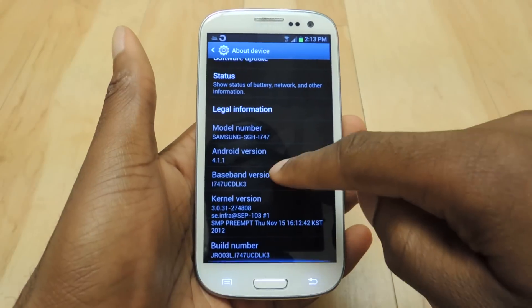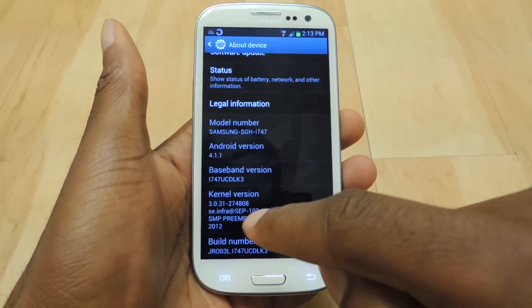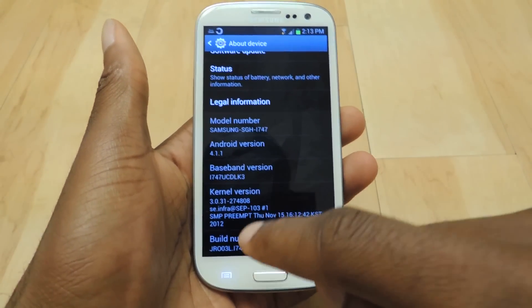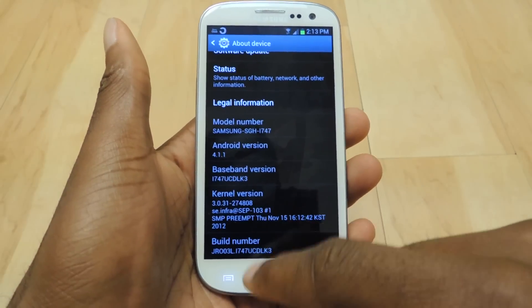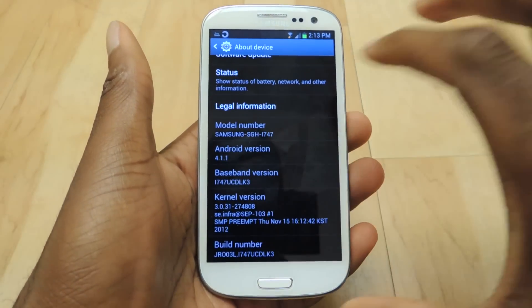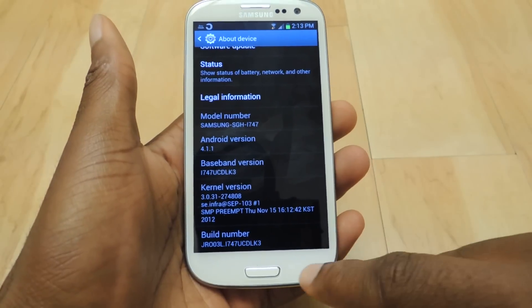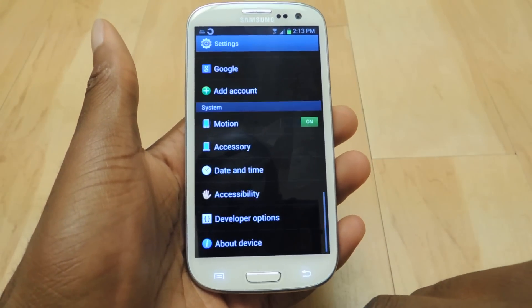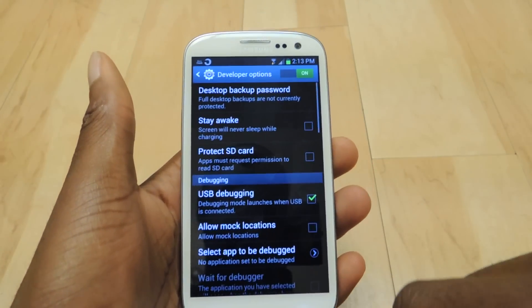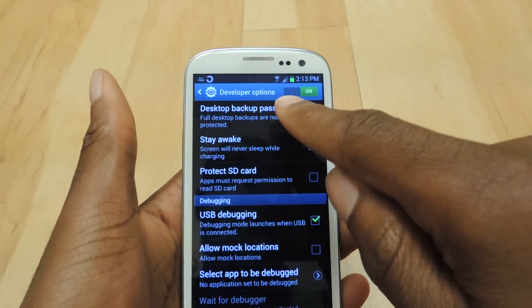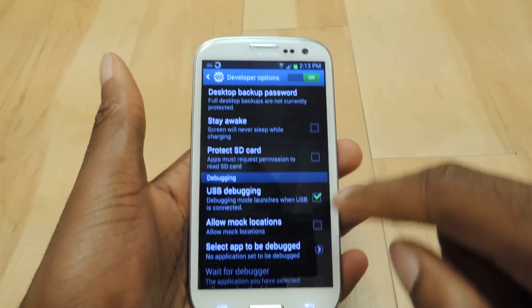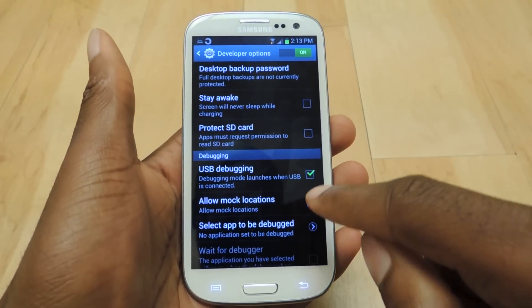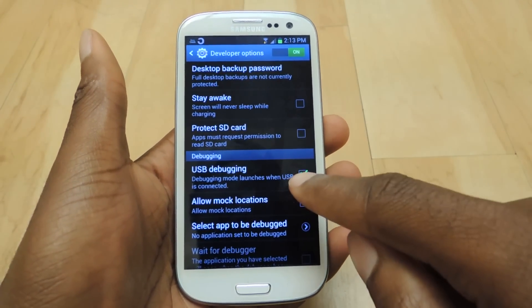Then you go to build number, and you're going to tap that about 10 times until you see you are now a developer. And then you're going to go back, click on developer options, and slide this on.